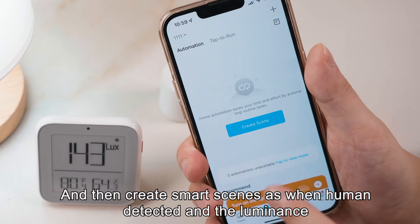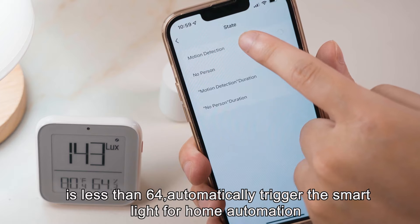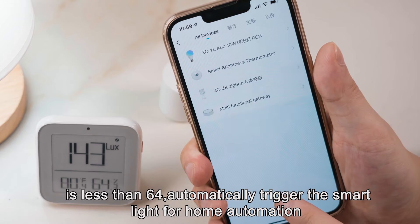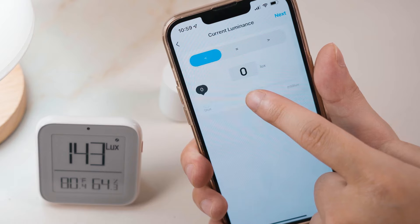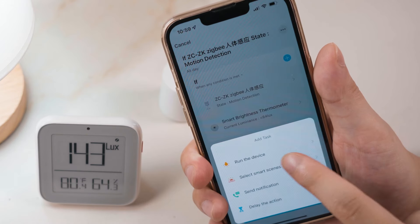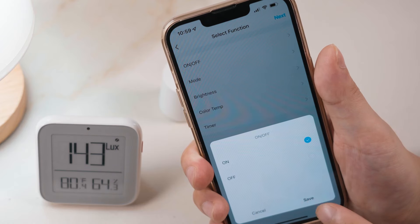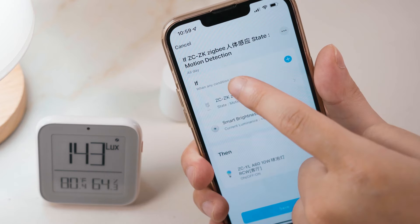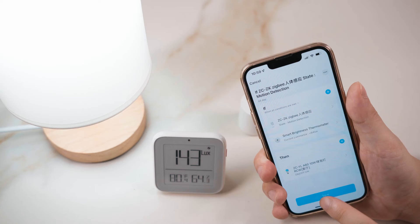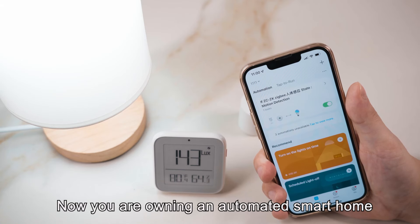Then create smart scenes: when human is detected and the luminance is less than 64, automatically trigger the smart light for home automation. Now you are owning an automated smart home.